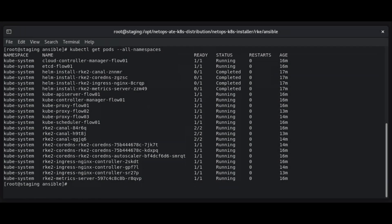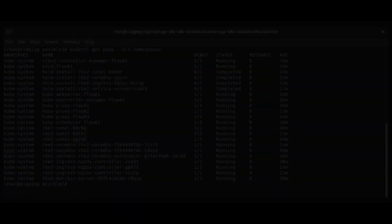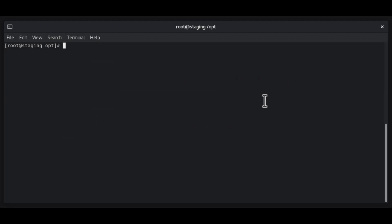In this video, we will demonstrate how to deploy DX NetOps Flow in a Kubernetes cluster. First, we will configure the Kubernetes cluster that will host the Flow application. Log into the staging system and extract the Flow Kubernetes distribution package.